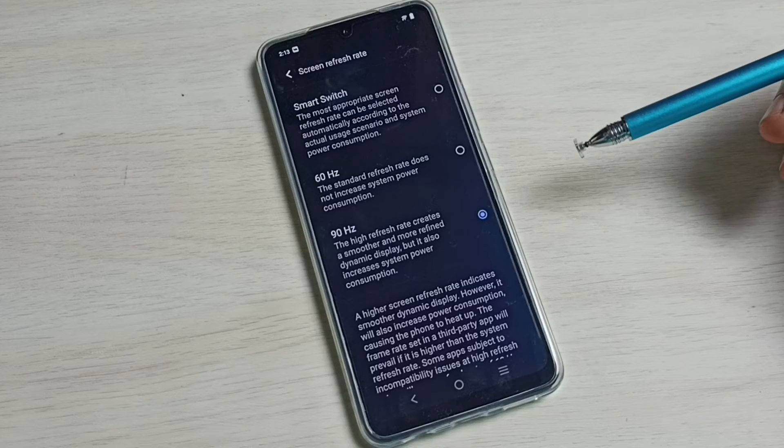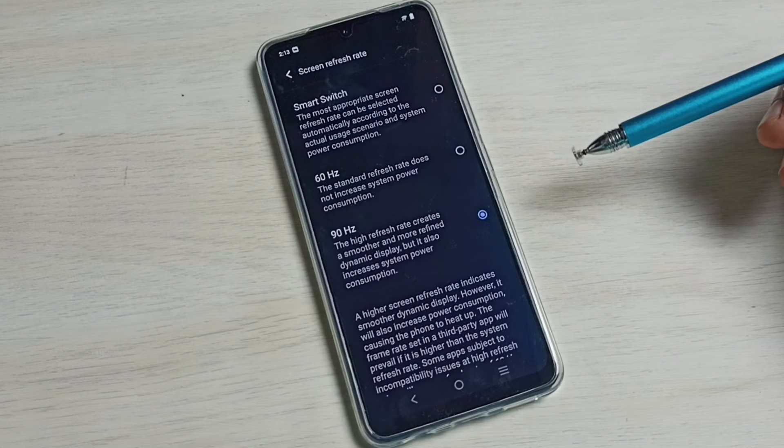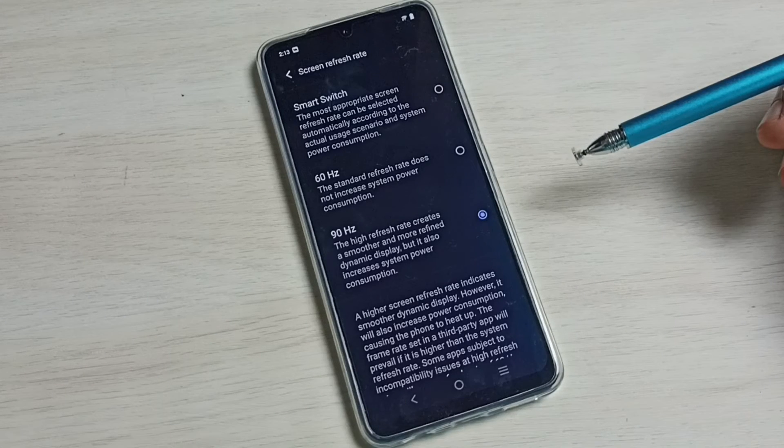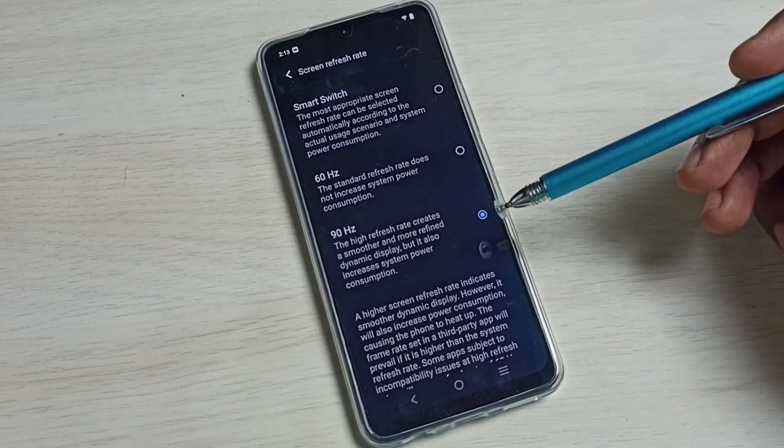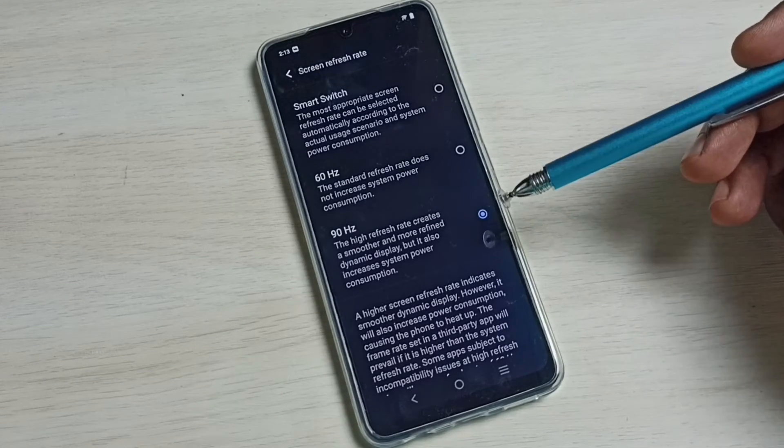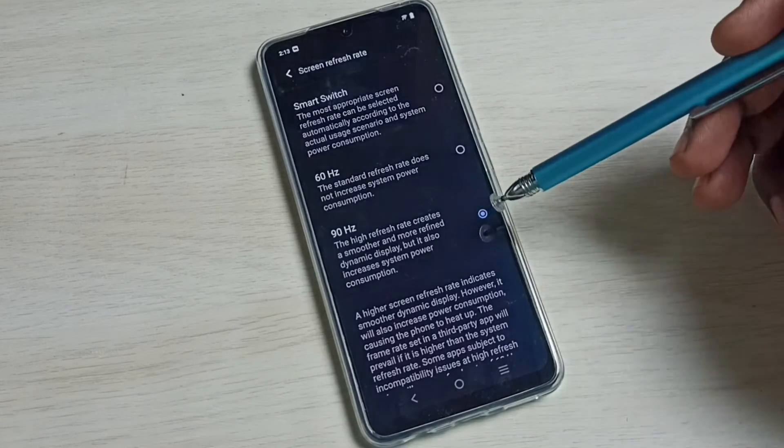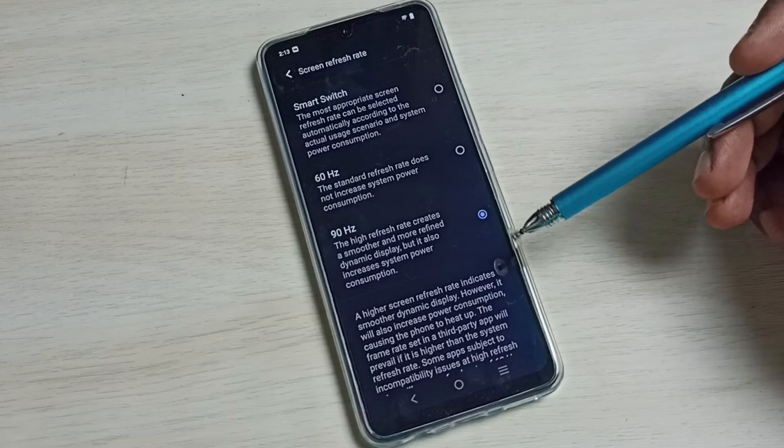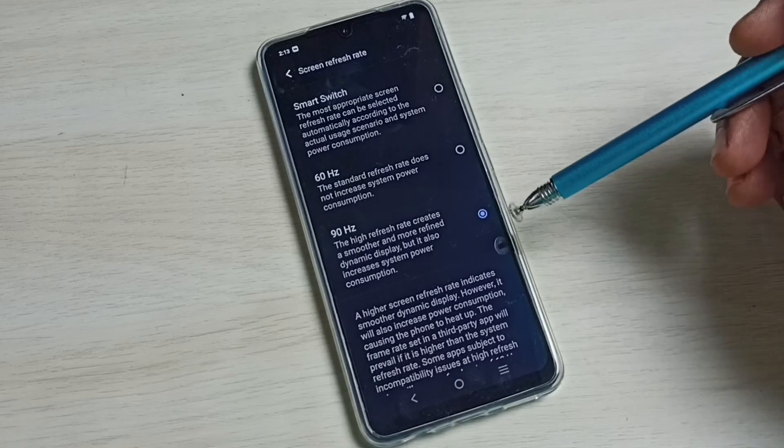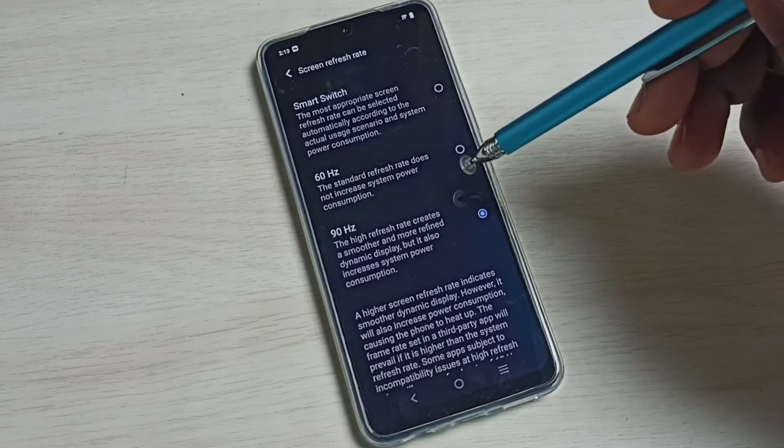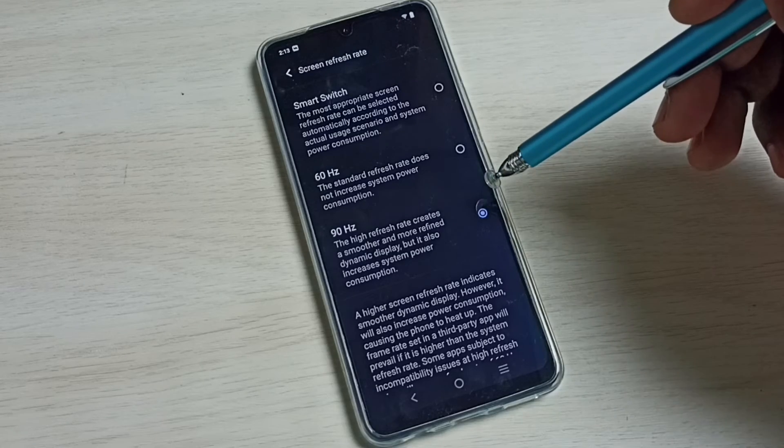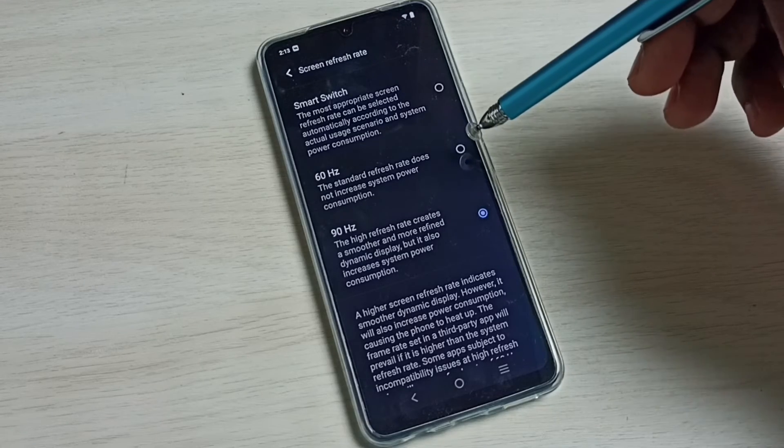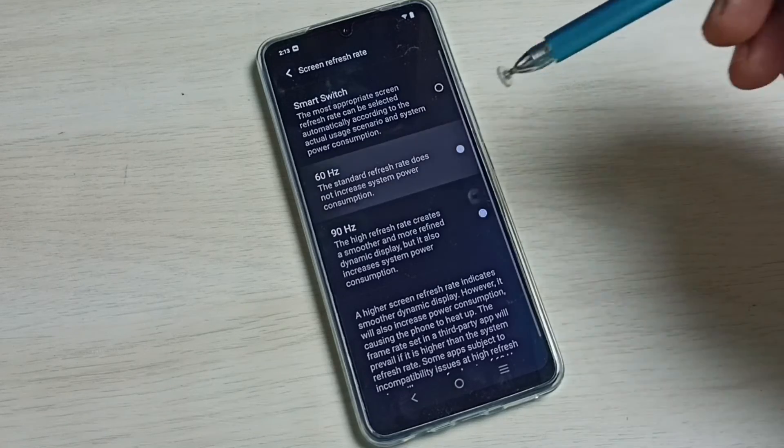But this higher refresh rate will increase system power consumption. So if you want smooth display, you go to higher refresh rate. If you want to change this higher refresh rate to low, you can change to 60.